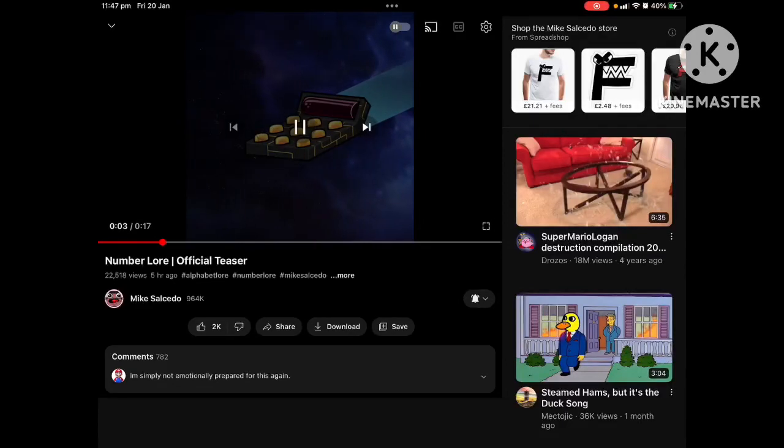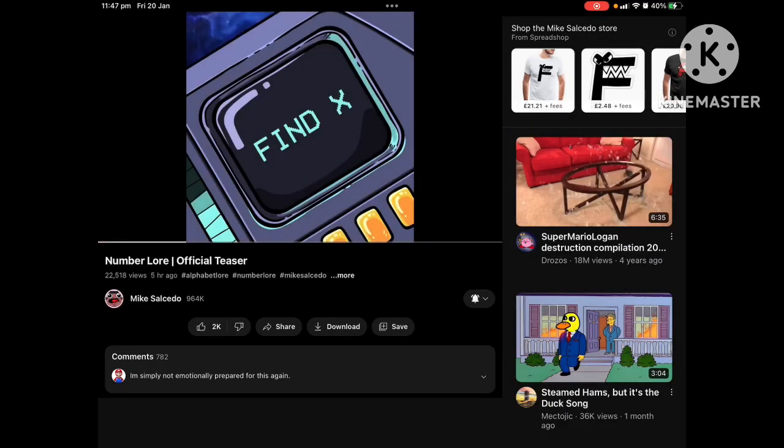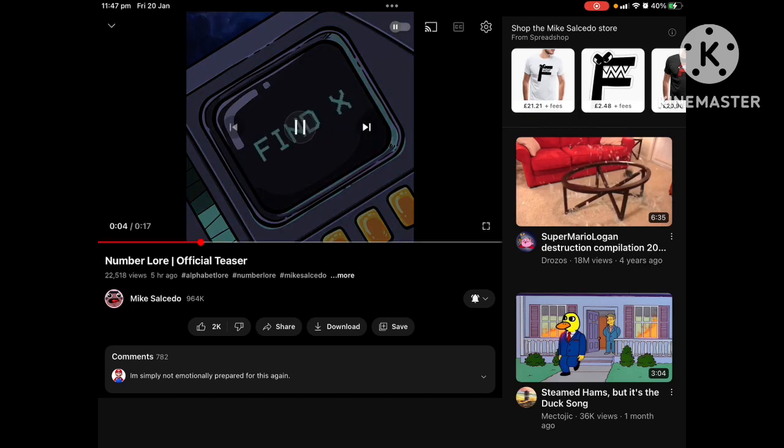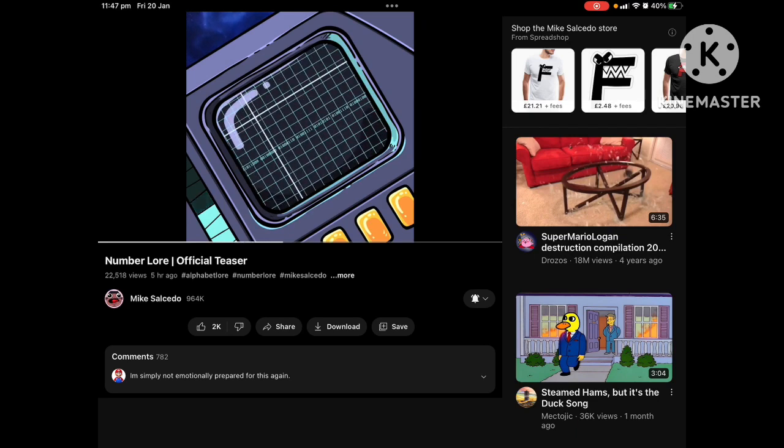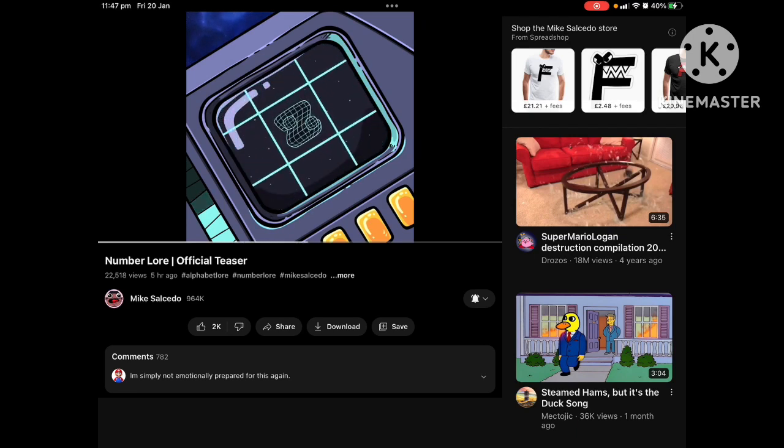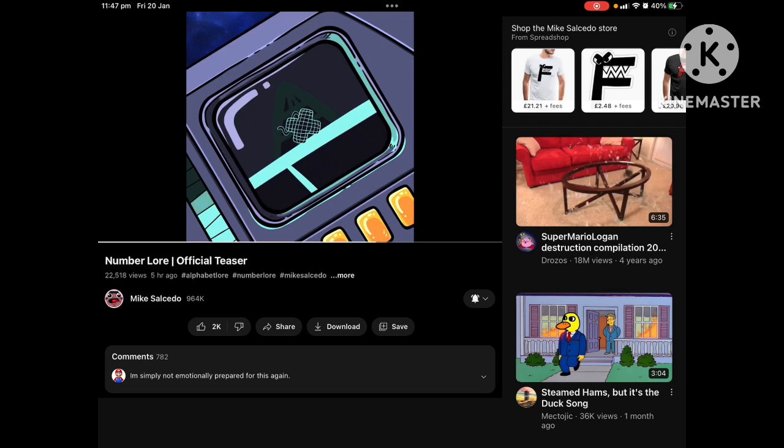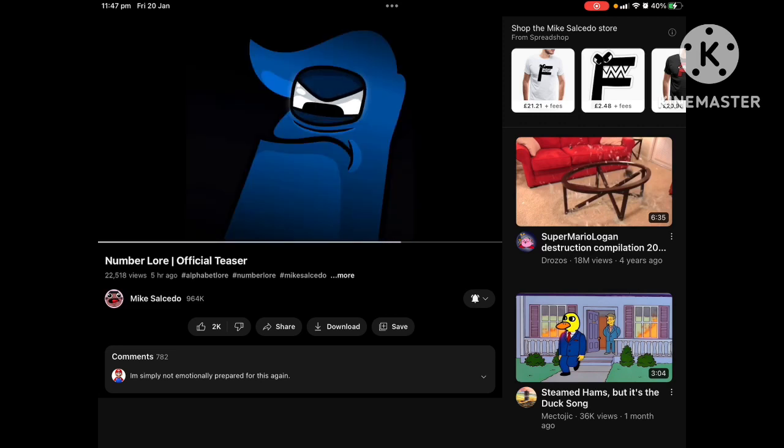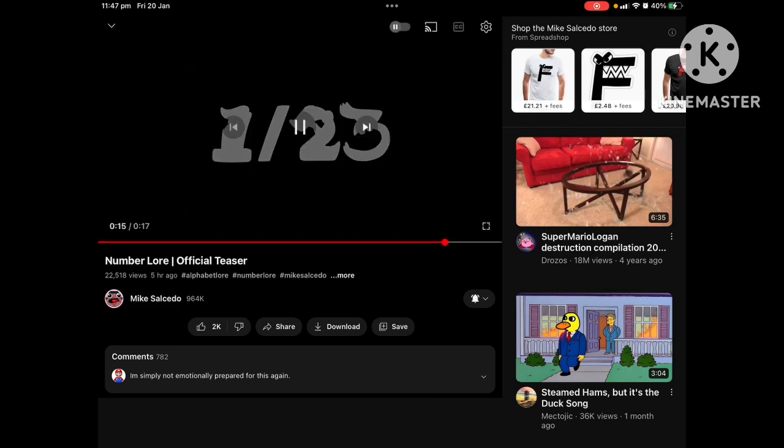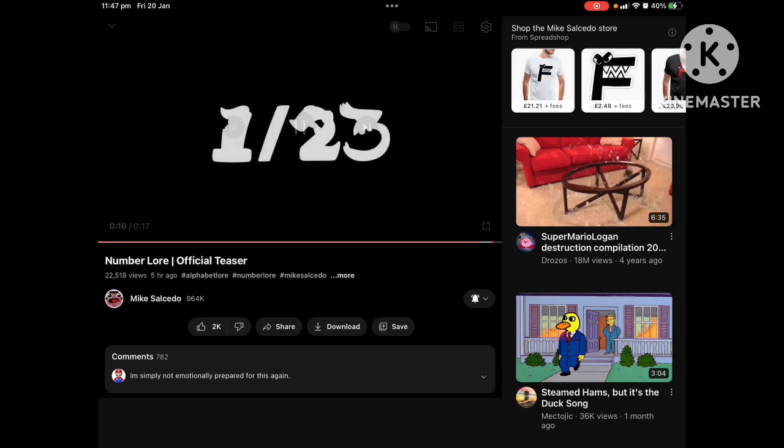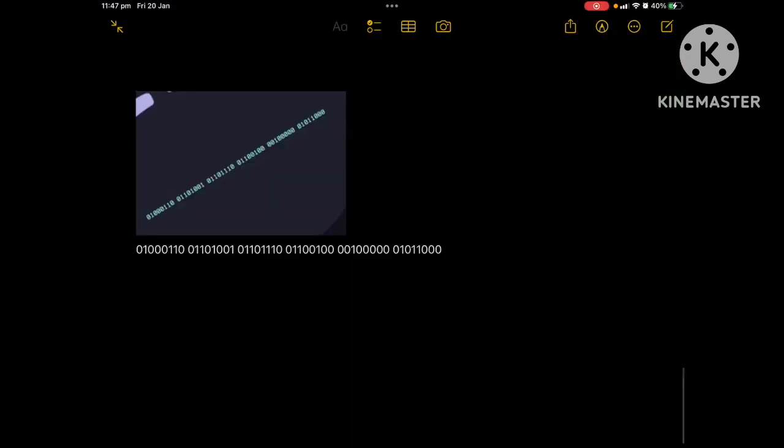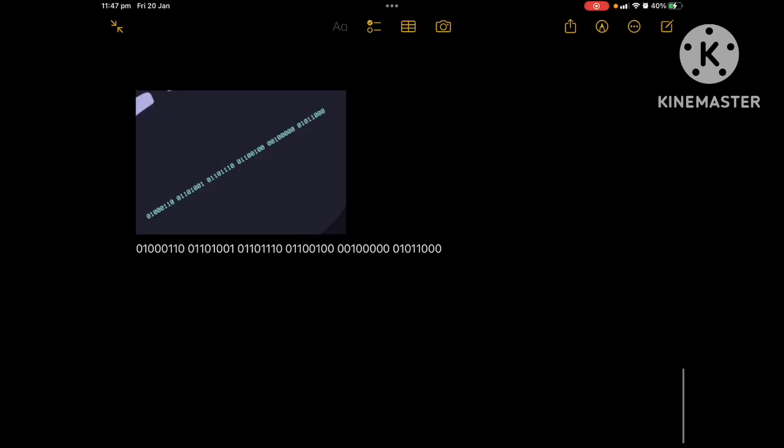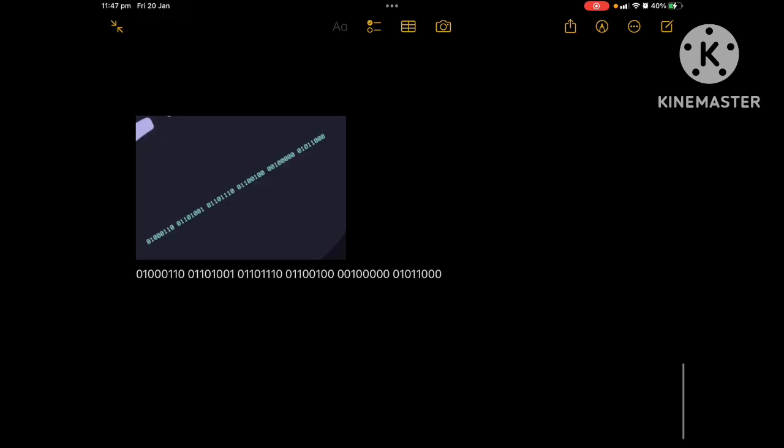Hi guys, so in the new Number Lore trailer there is this secret binary code. I'm really excited for it. So this is what I've got here. This is the binary code that is in the thing.